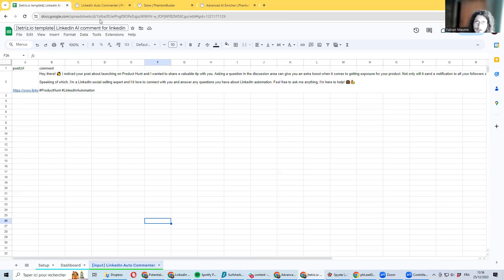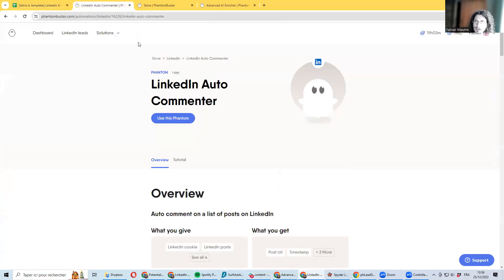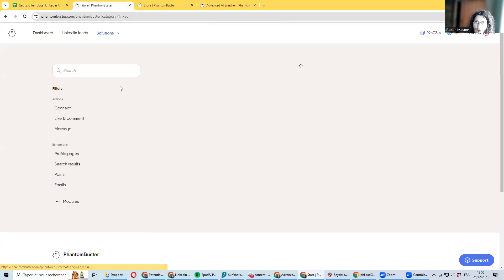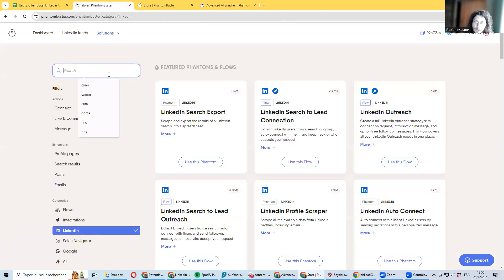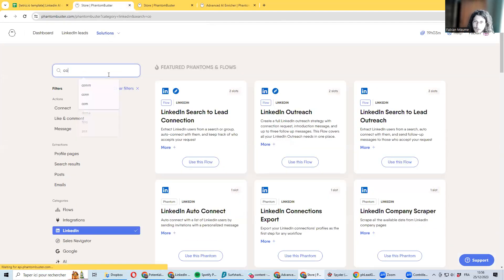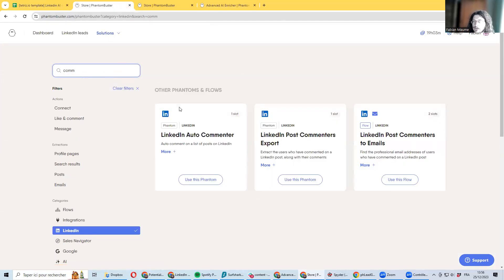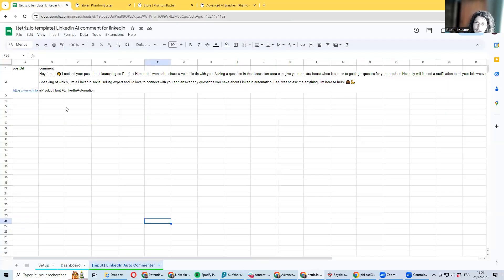You can use this spreadsheet as input for the last stage, which will actually post comments. Just go to the auto commenter—this is a phantom which can take this spreadsheet input and it will be posting the comments.